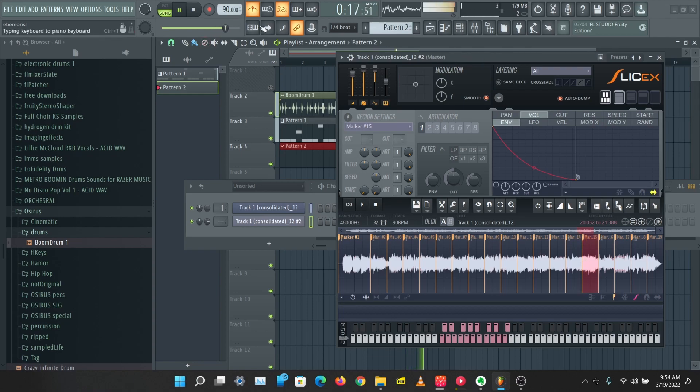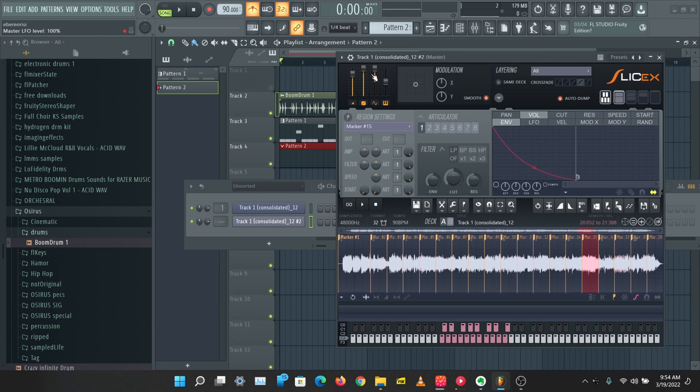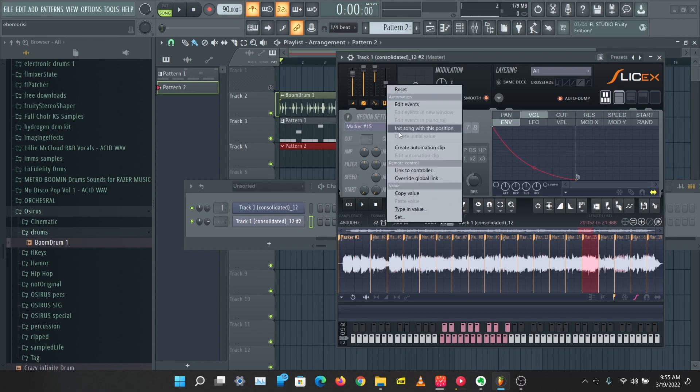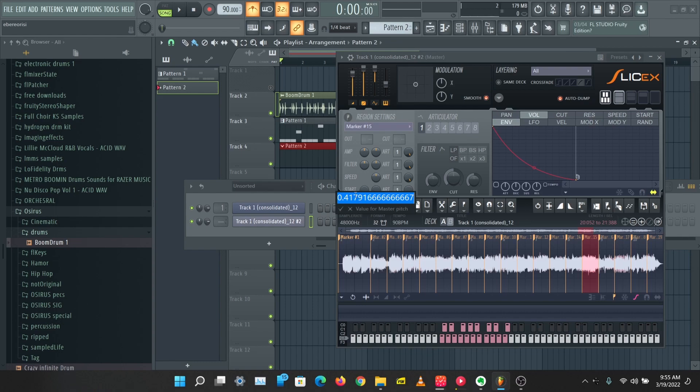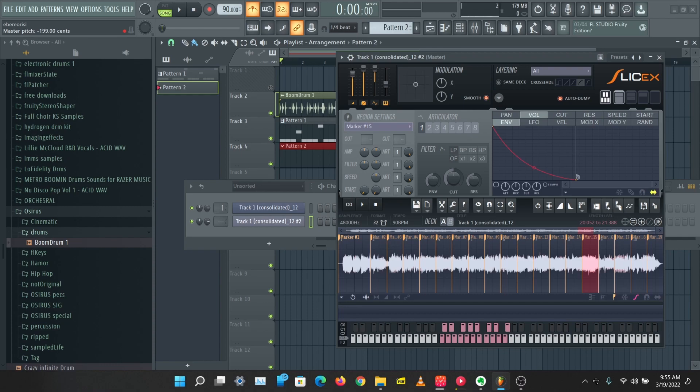So remember we have to reduce the pitch of this. Let's try to reduce the master pitch by 200, minus 200 also. So let's just reduce this to minus 200 and let's see what we can play around.